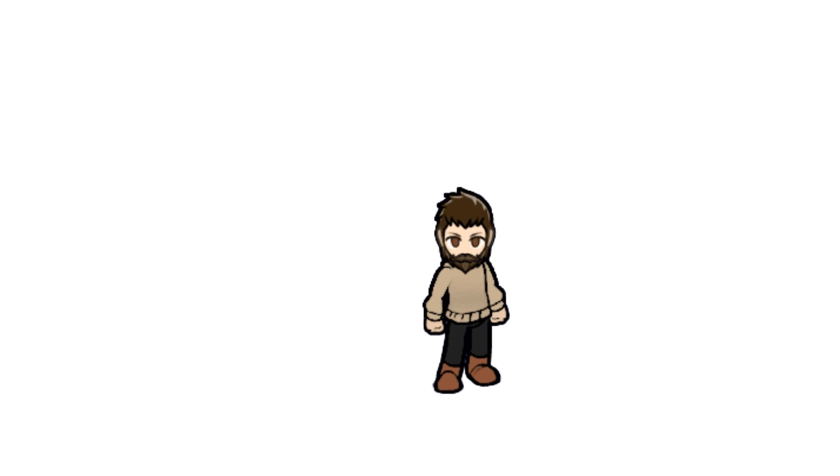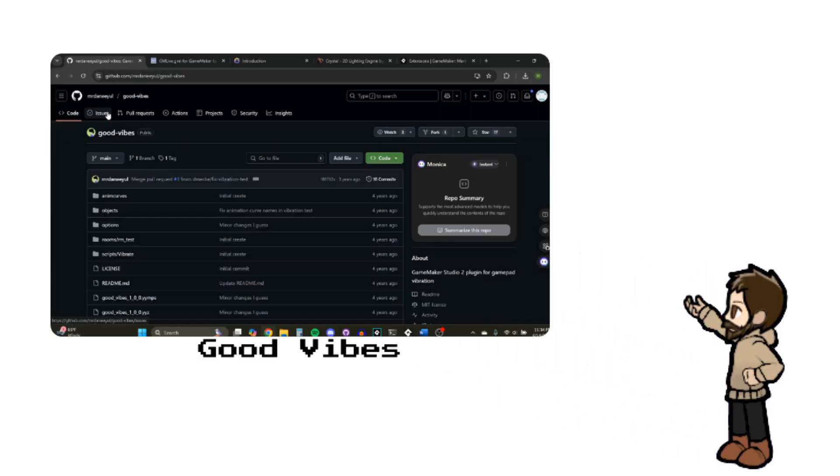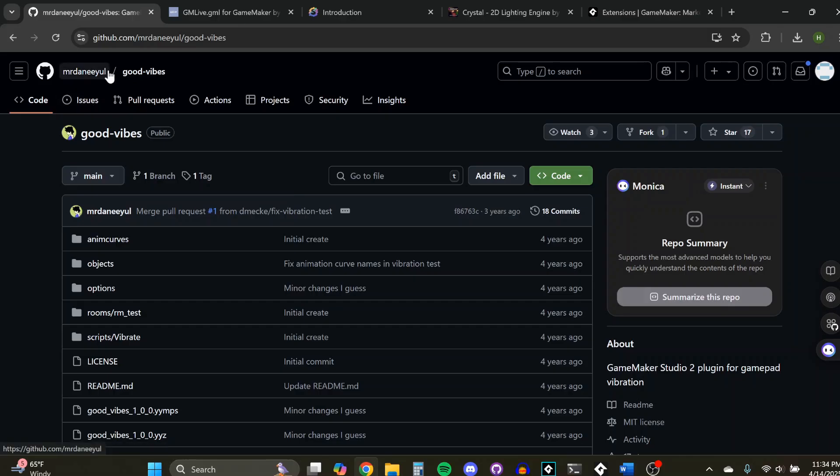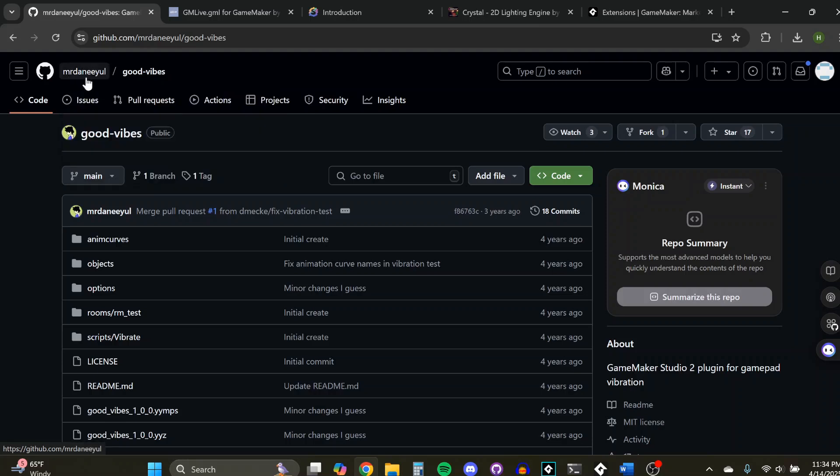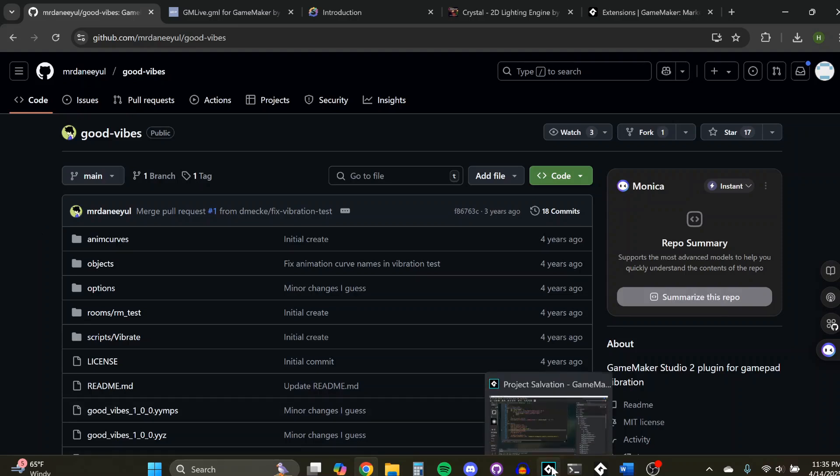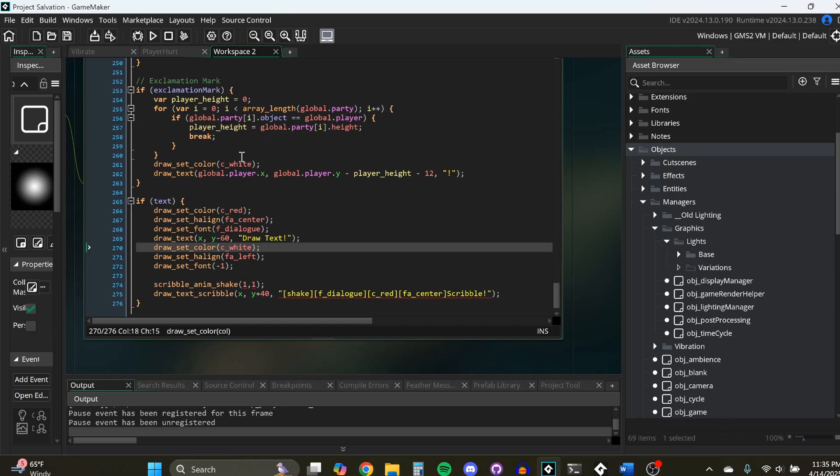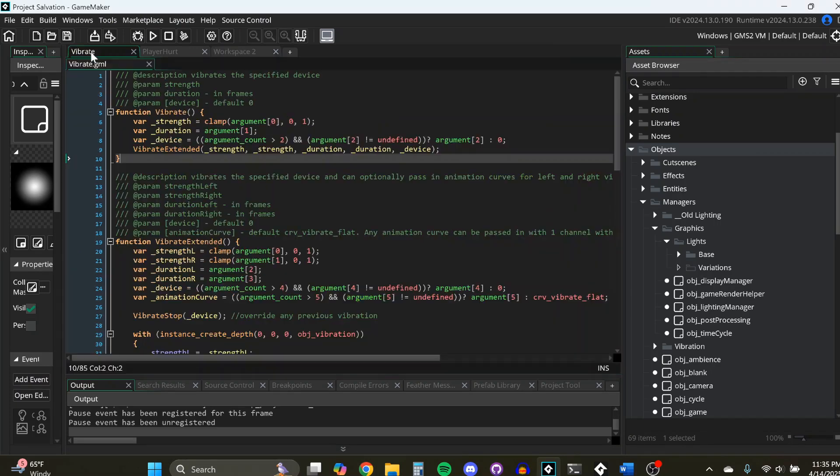This one is called Good Vibes. This one is by Mr. Daniel, I'm assuming is how you pronounce that. You can see it right here. This one is totally free, and all it does is it adds vibration to your gamepads. And it's very simple, very easy to use.